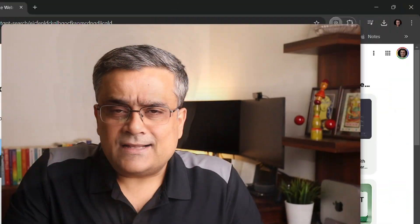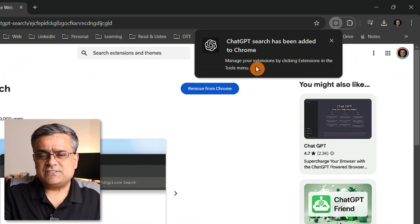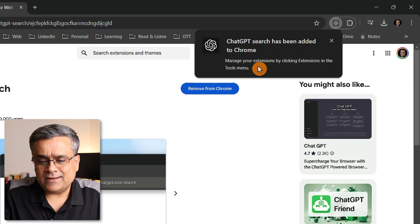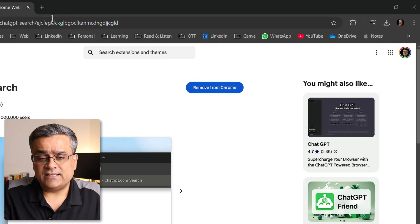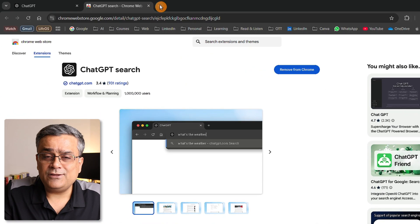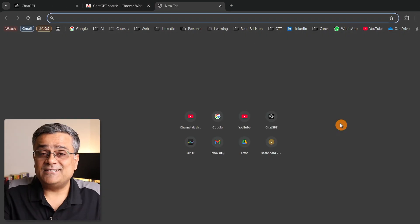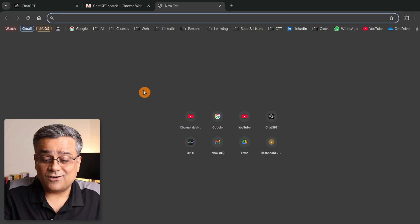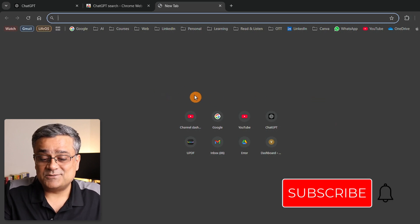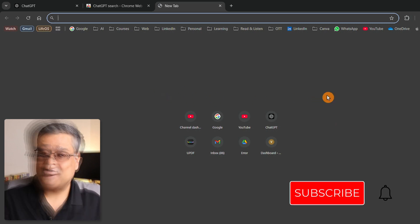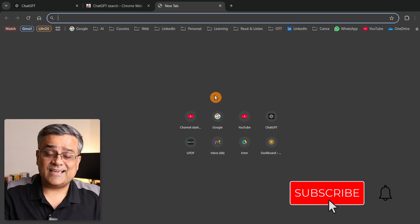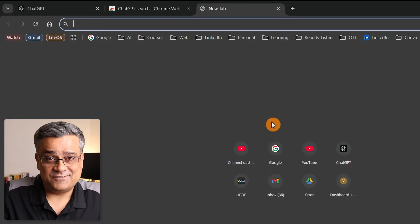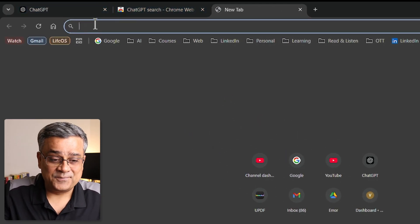Now coming back, there are not many settings here. If I close it and open a new tab, you can see there's no option for Google search. That particular search bar is not here. If you need to ask anything, you need to type in the address bar.